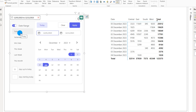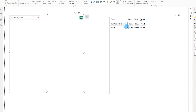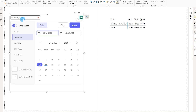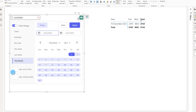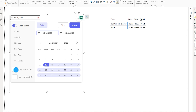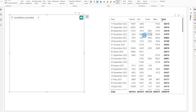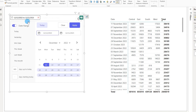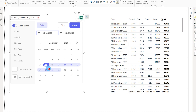There are presets available on the left side — for example, selecting 'Yesterday' and clicking Apply shows yesterday's sales. You also have This Week, Last Week, This Month, and more. There are two additional options: 'Days Up to Today' — type in 365 and click Apply to see the last 365 days of sales — and 'Days Starting Today' — type in 10 to look 10 days ahead from today.